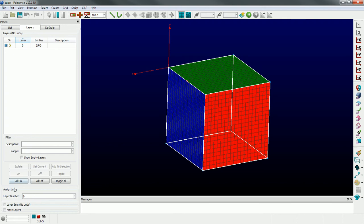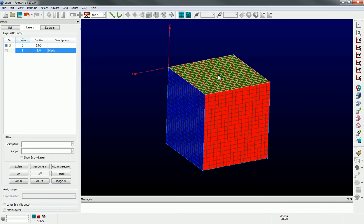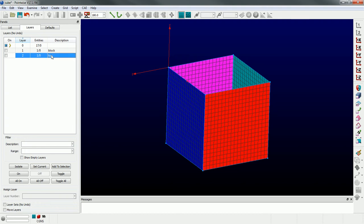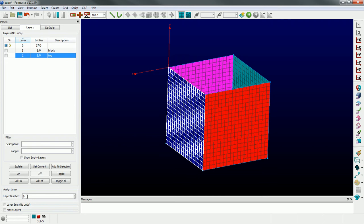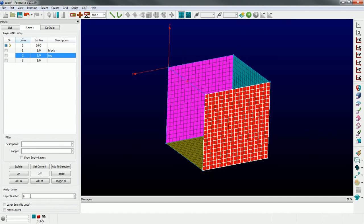I'm going to come down to Assign Layer and assign that to layer number one. I can name that layer and give it a description - just call it 'block'. Then I'm going to grab the domains mask, take the top domain and put it in layer number two - I'll call that 'top'. You can see that domain has disappeared because we are, by default, in layer number one. I'm going to take this side domain and put it in layer number three, and take another side domain and put it in layer number four.